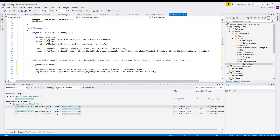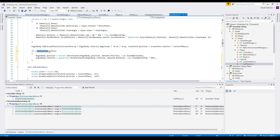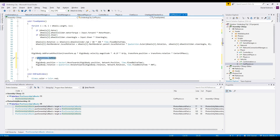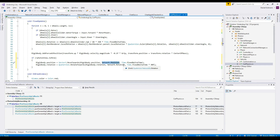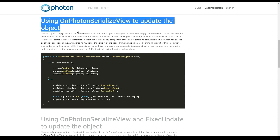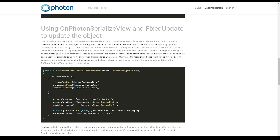In FixedUpdate we add some lines of code: if the PhotonView is not mine, meaning this client is not controlling the car, we set the position and rotation by lerping between the current local position and the network position. This way it moves smoothly toward the network position, and the same interpolation is applied for network rotation.